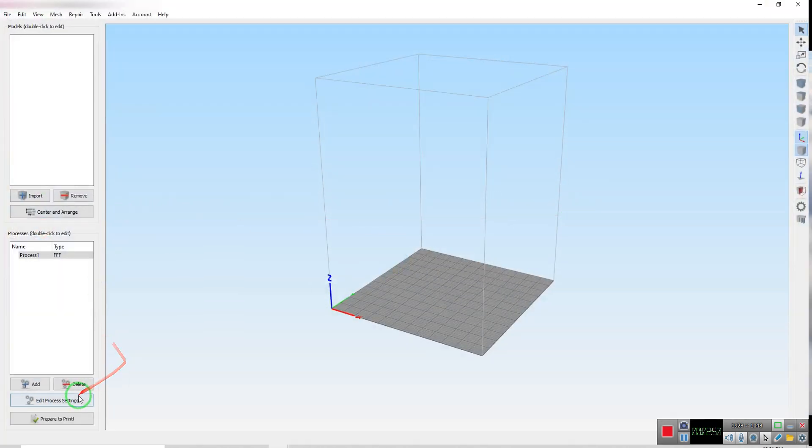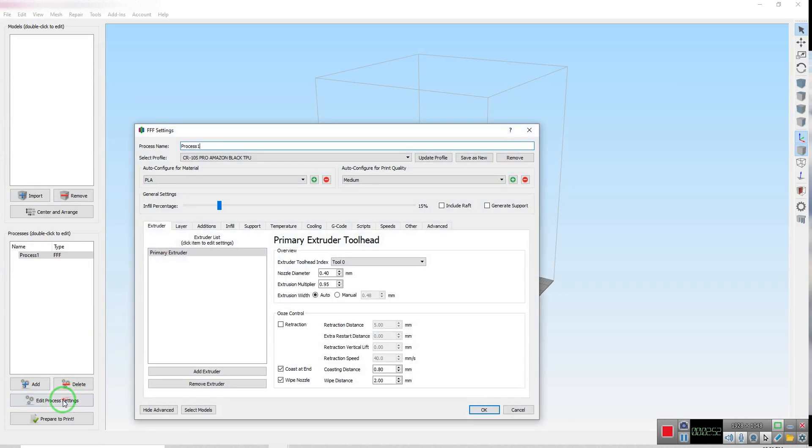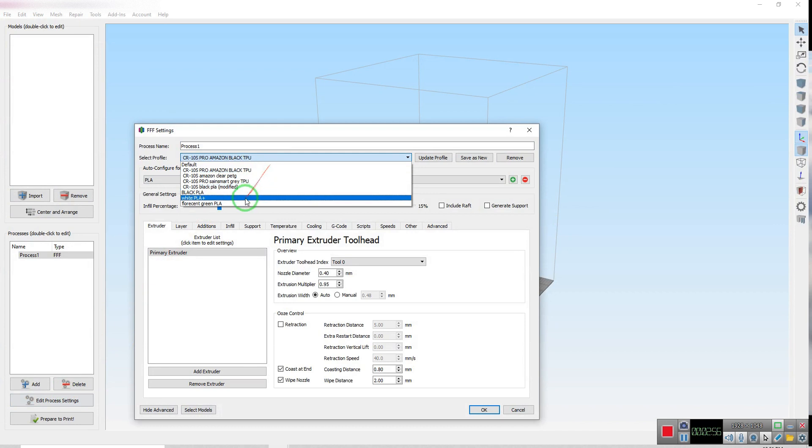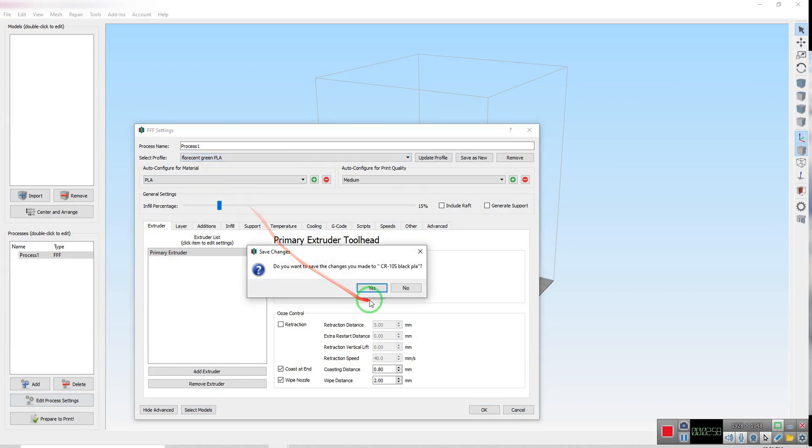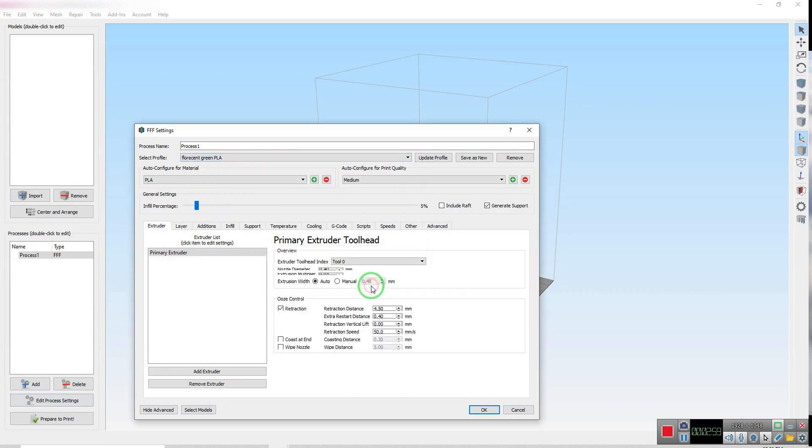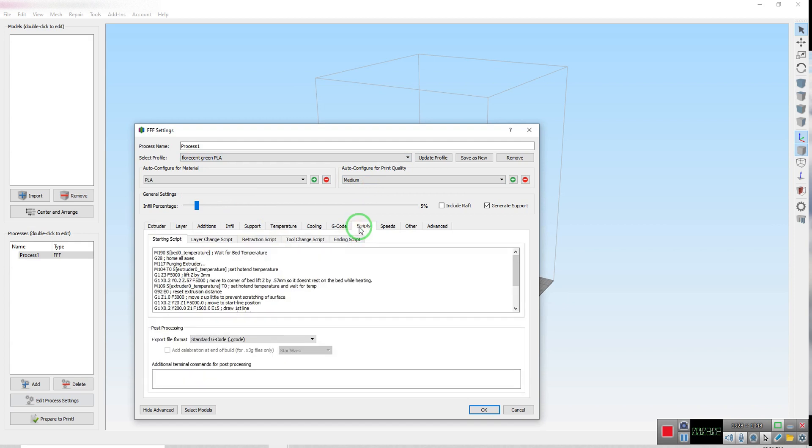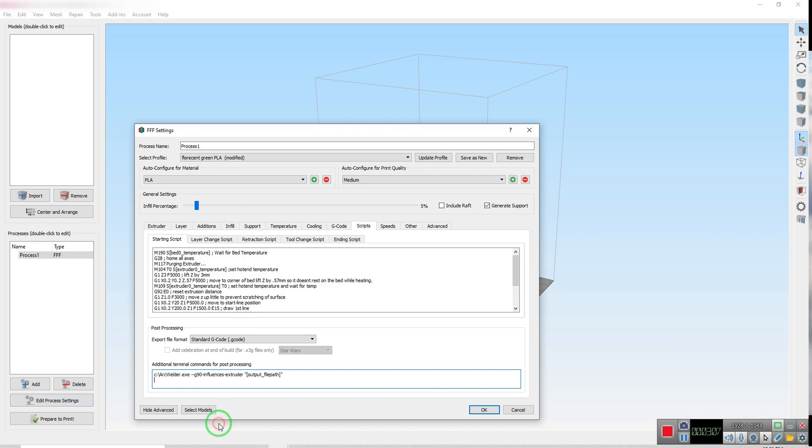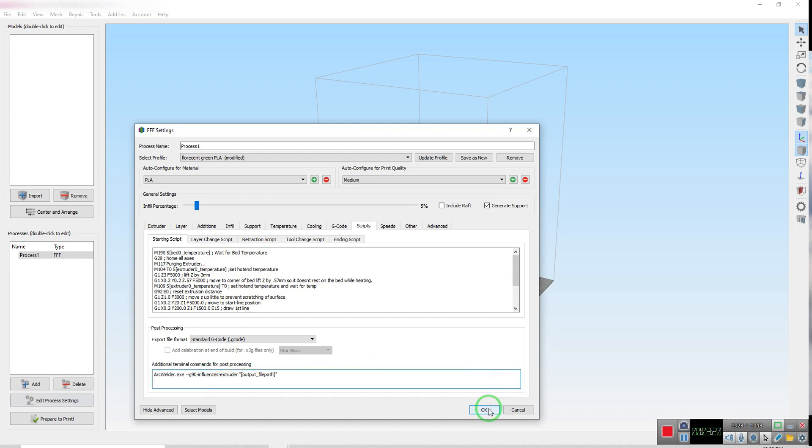And we open the edit process settings down here in the lower left. And then I'll just select this profile here and go to scripts, and just copy and paste that here. And what I found is that I have to delete everything before the word arc. So just like that. And then we simply press OK.